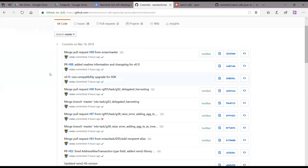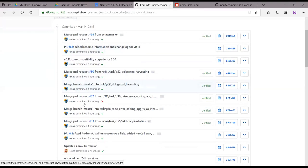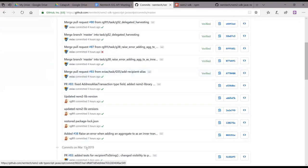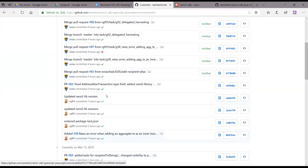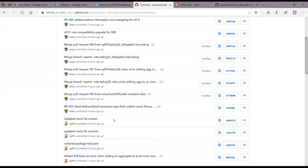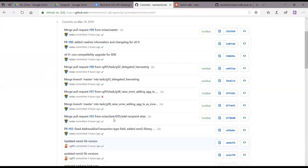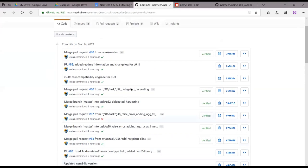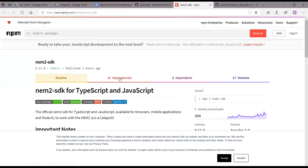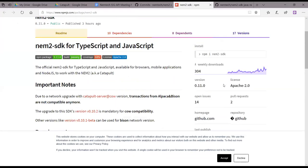Looking at the commit list from roughly the last 24 hours, anyone who's interested can just hop on that. Along those lines, we're basically on version 0.11 now.